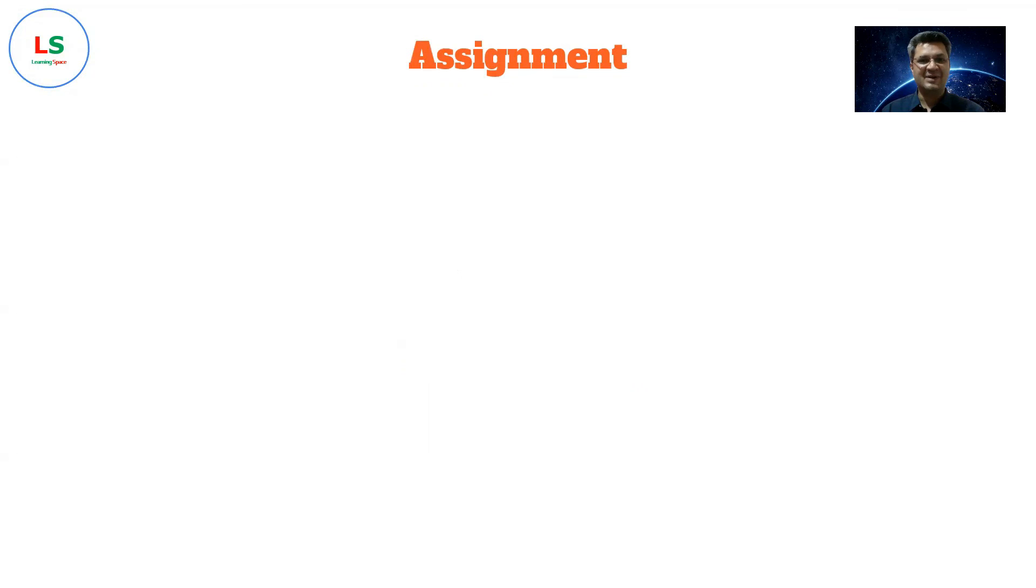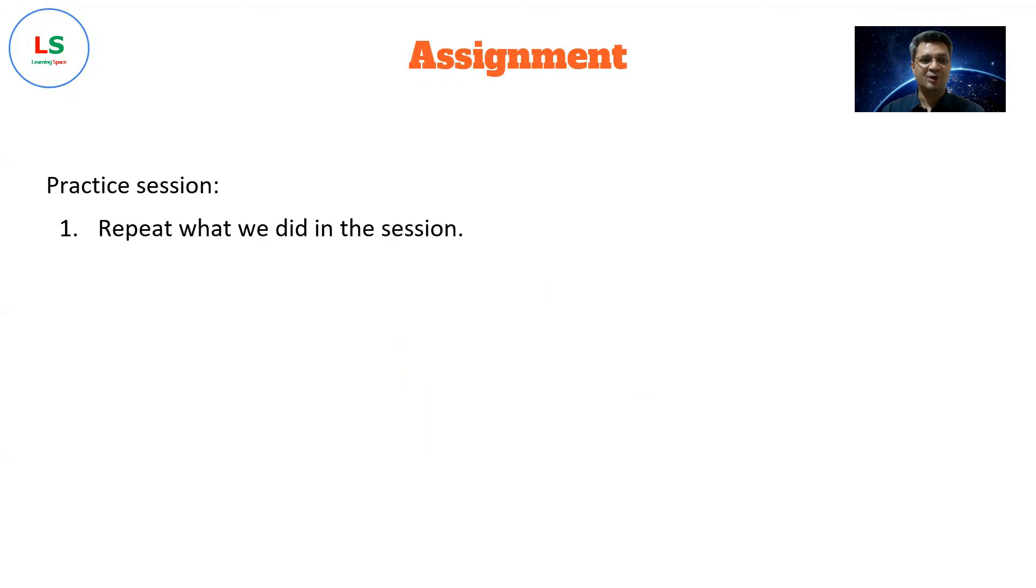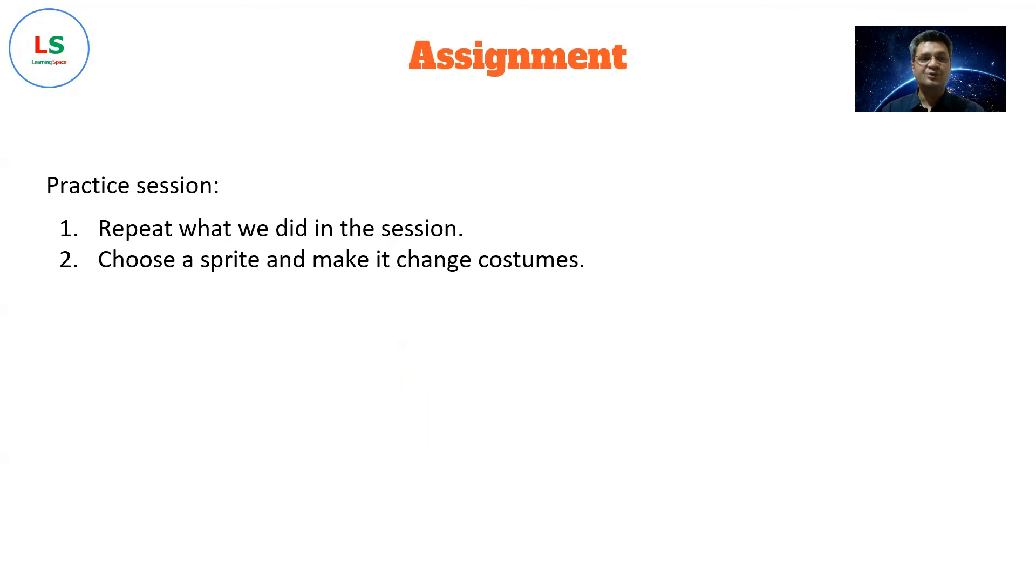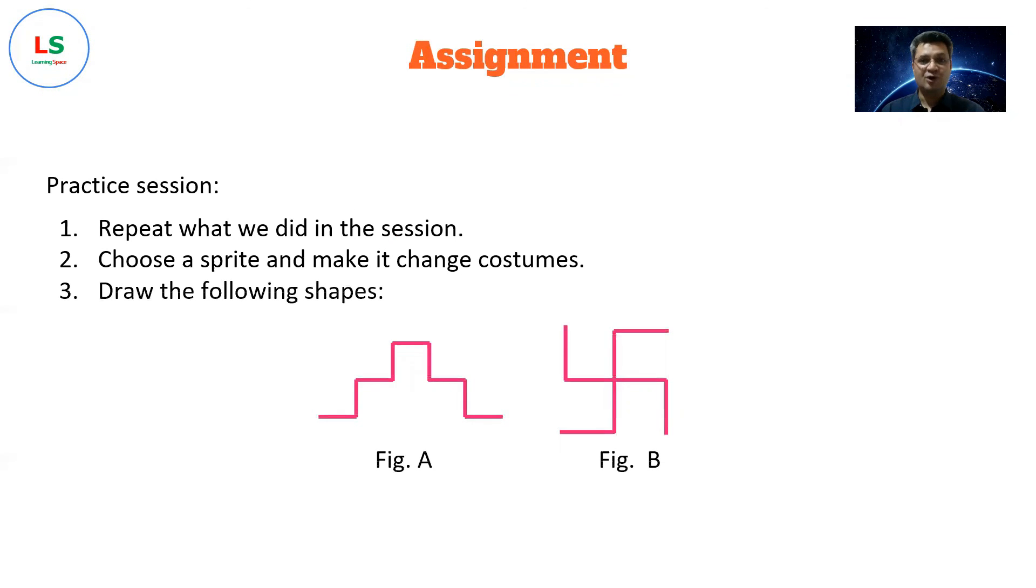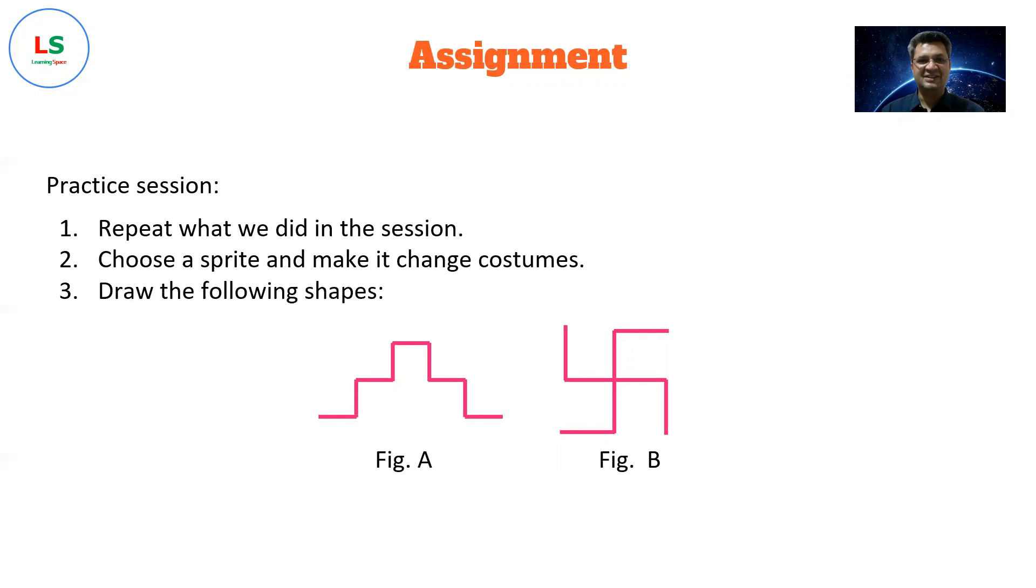Here comes the assignment part. Please see if you could do the following: repeat what we did in the session, choose a sprite and make it change costumes, draw the following shapes. Now the last one may be a bit typical, but you can try it out. Thanks for being here in this session. We'll meet again in the next one. Till then, happy learning.